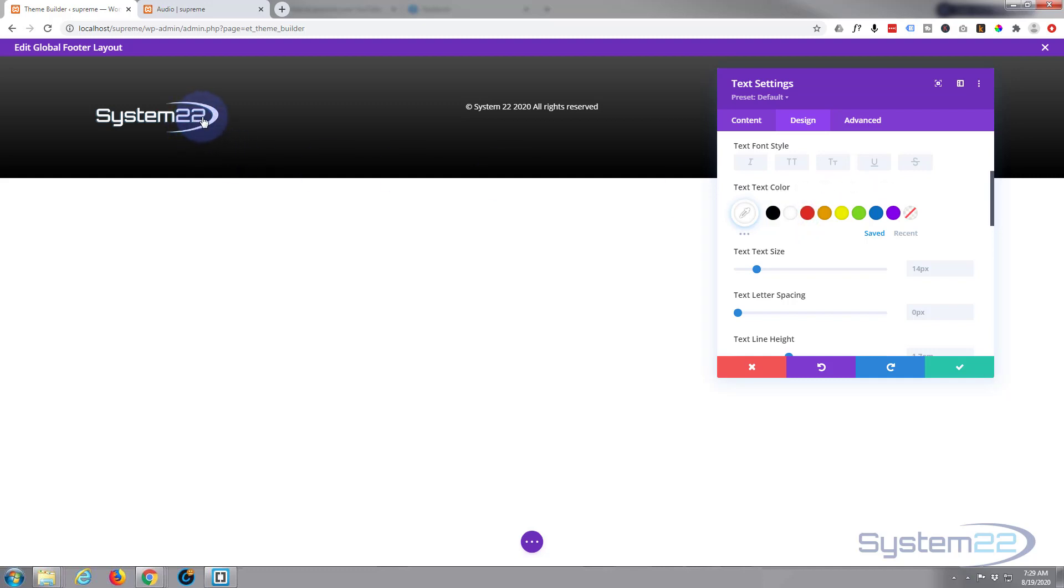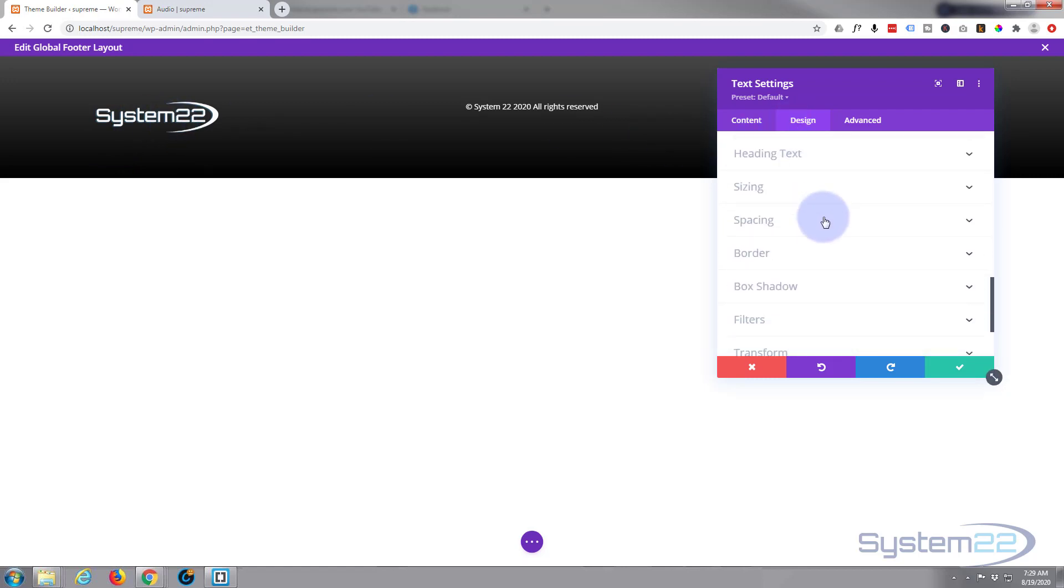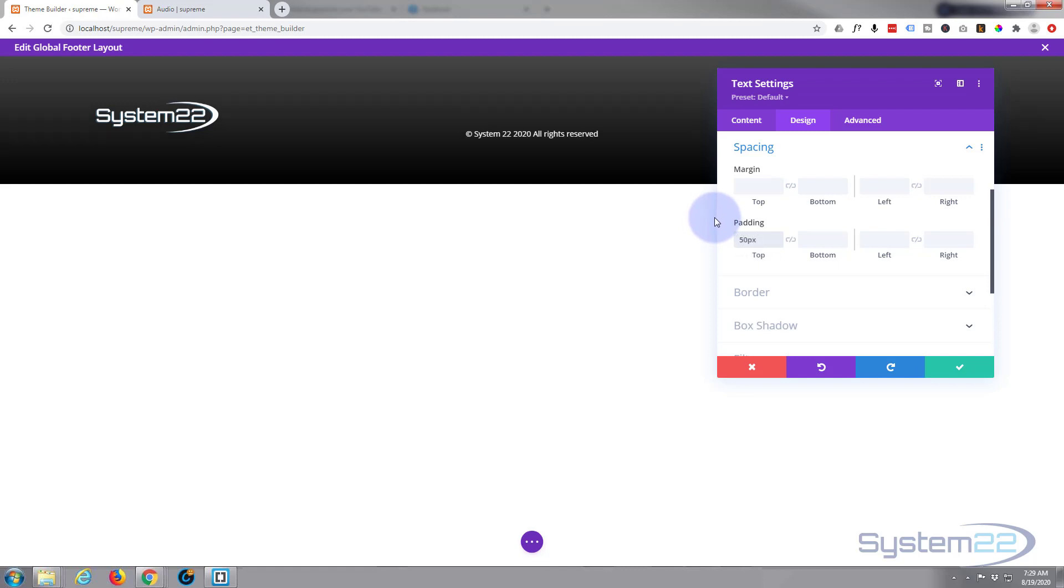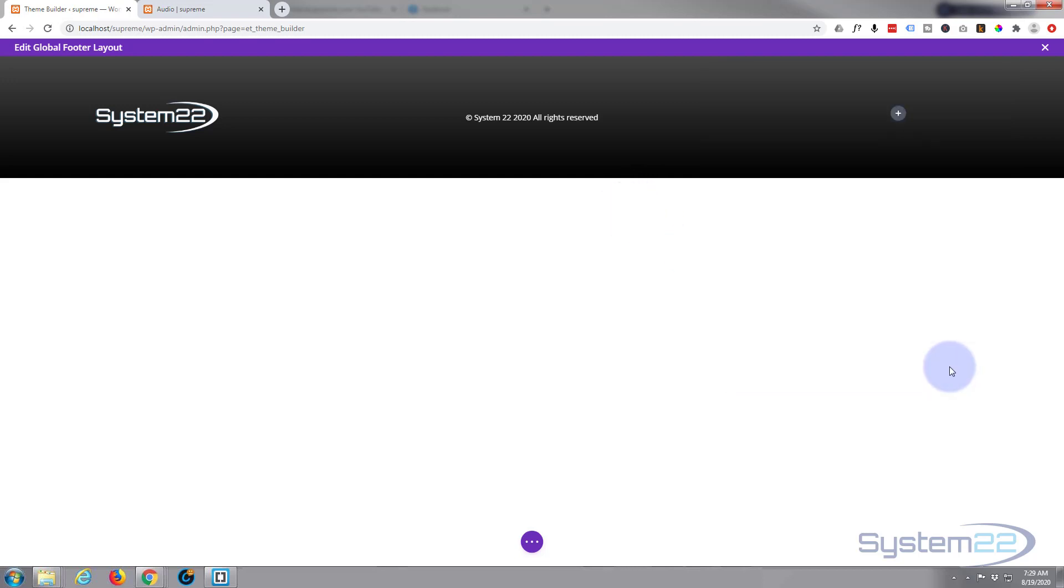Now I need to push it down just a little bit so it's more in line with our logo there. We need to do that with a bit of spacing. Let's try a bit of padding on the top. I think 50 maybe too much. Yeah, let's try 20. That looks about right.